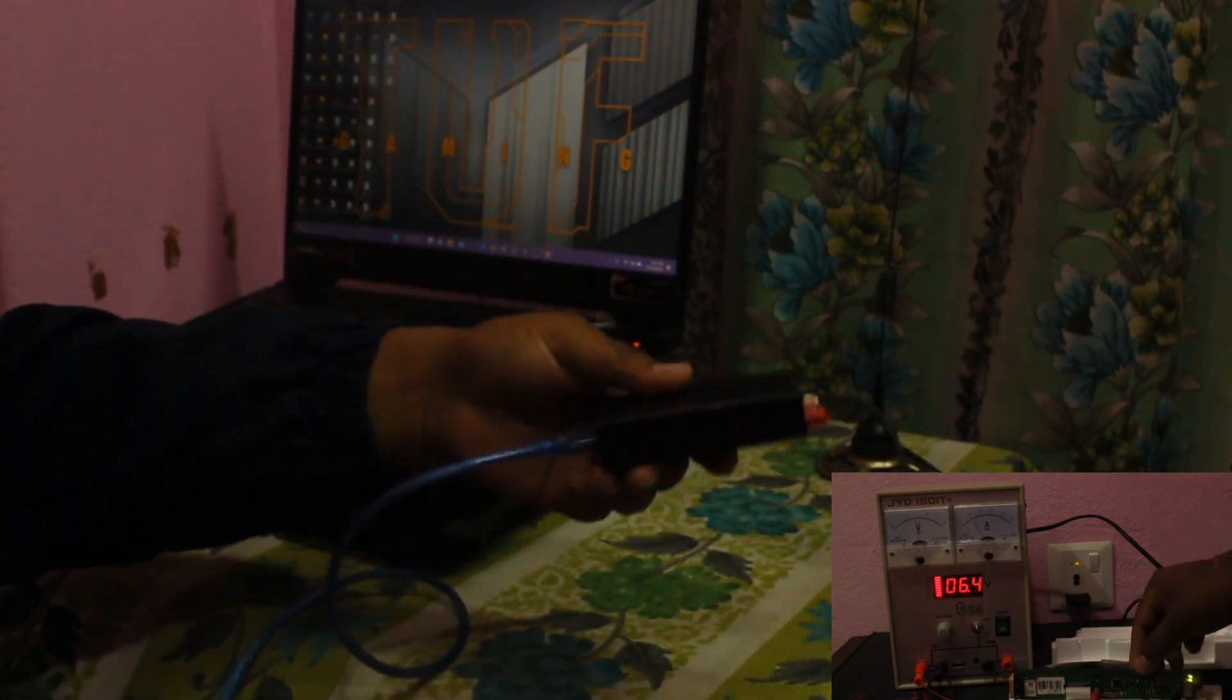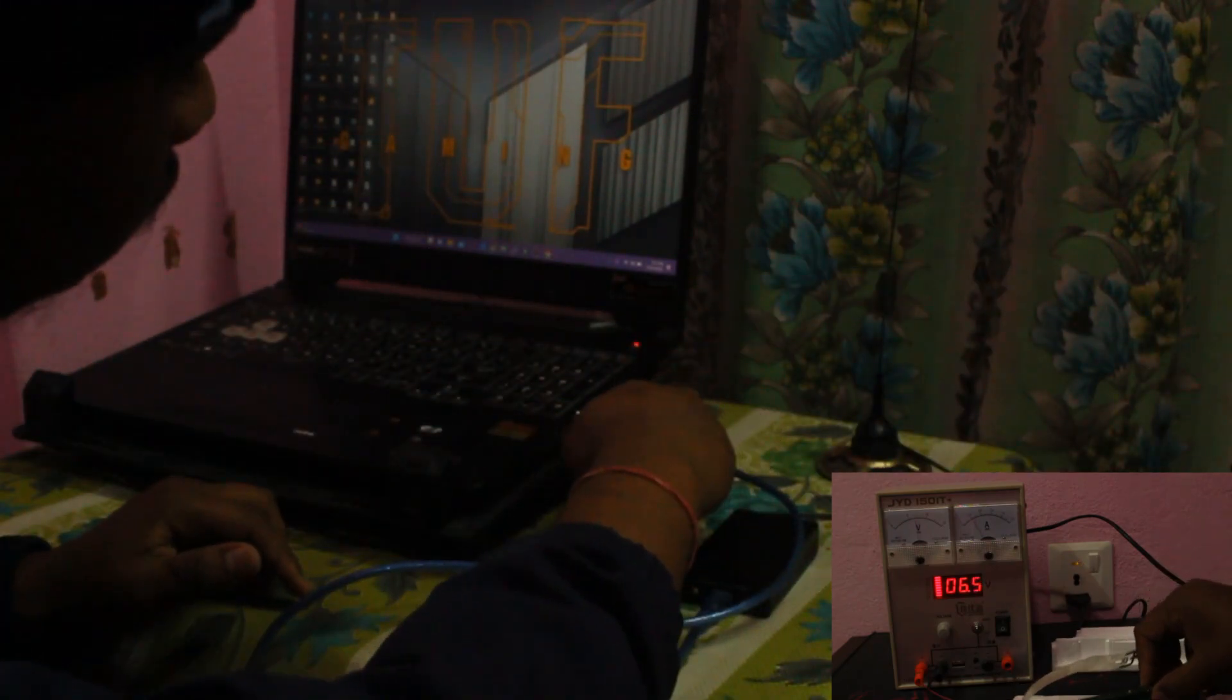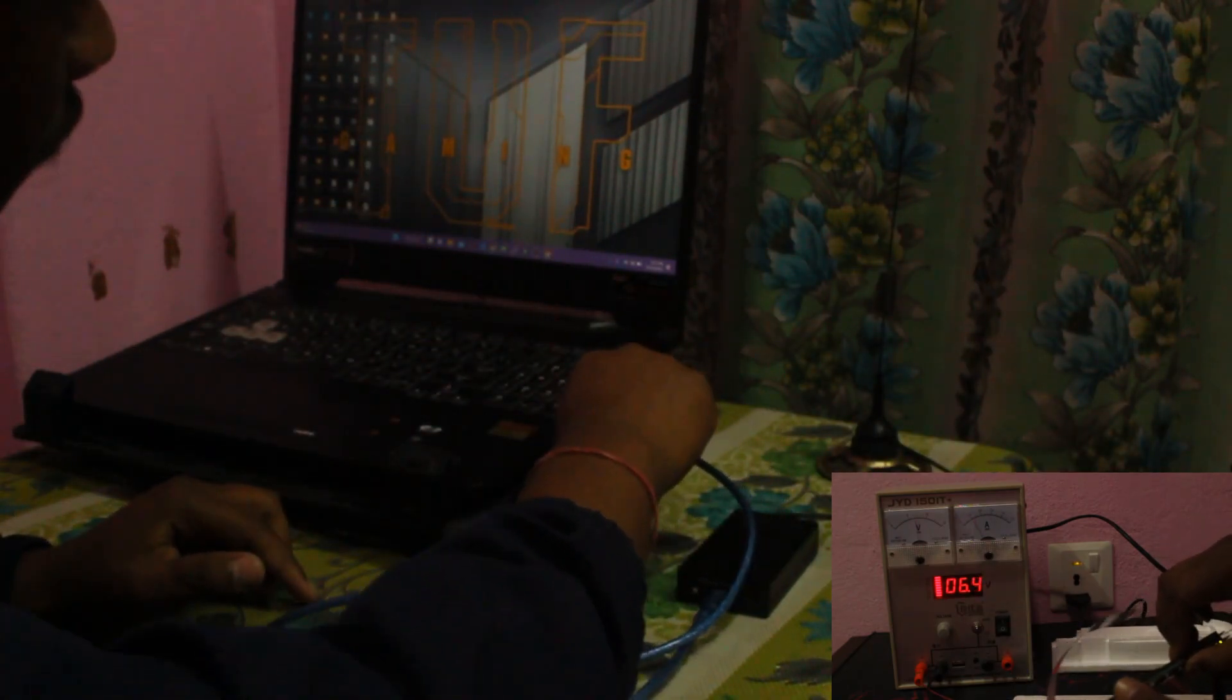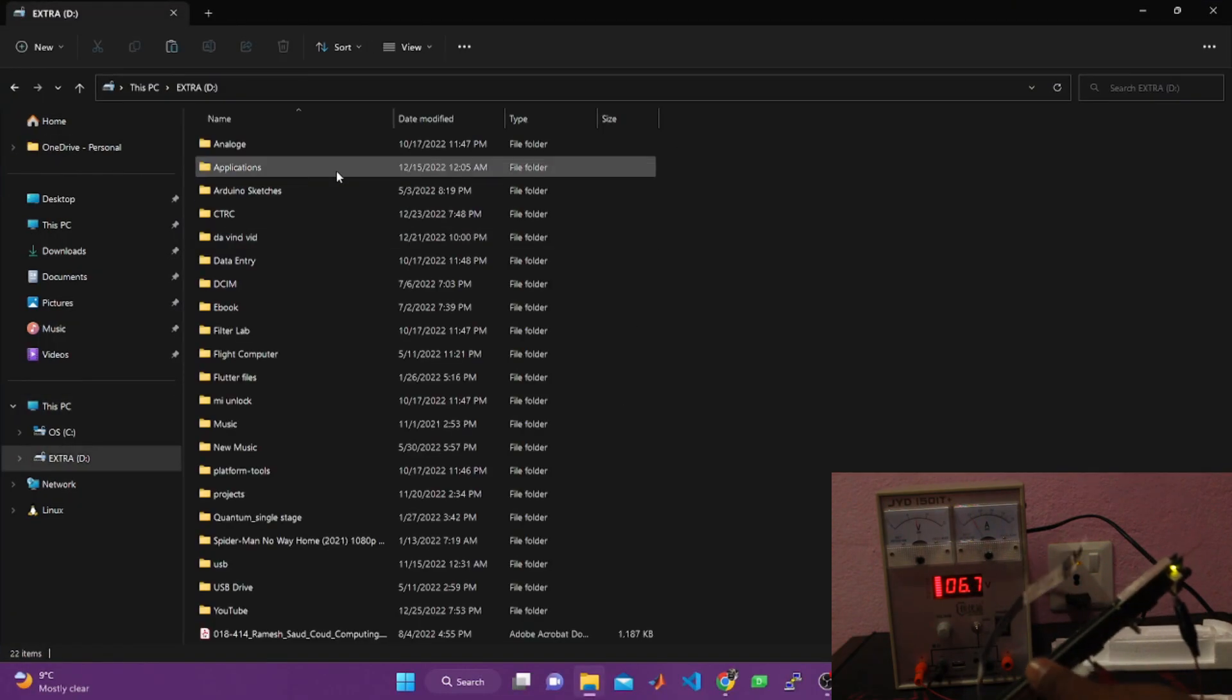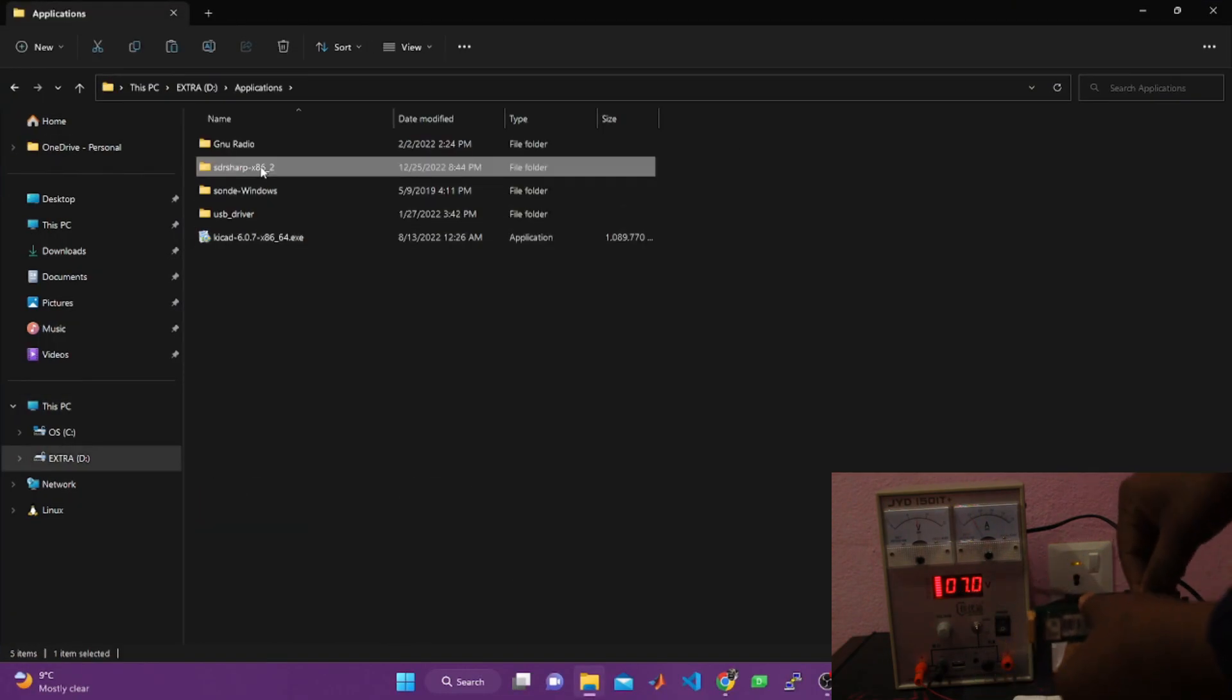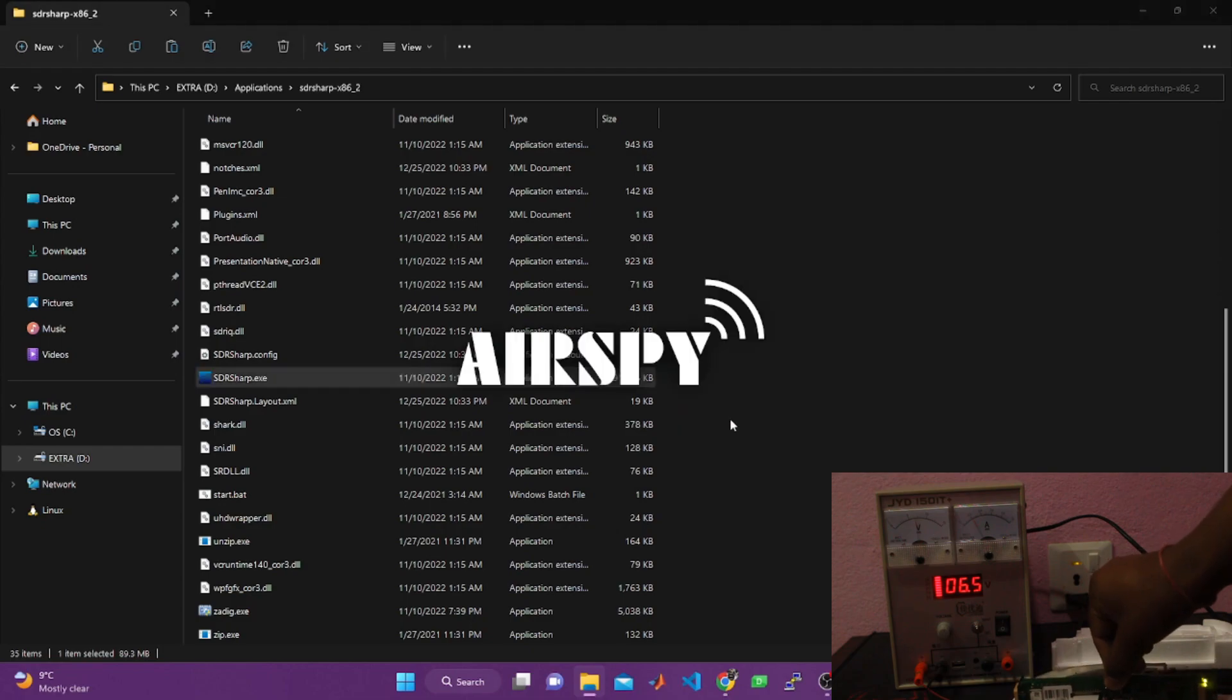To detect and decode the radiosonde signal, you're gonna need any DSP software. I am using SDR#. It is a great tool. Also Sonde Monitor to decode the signal.